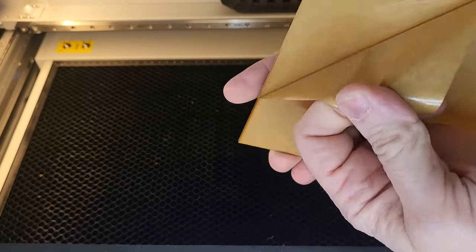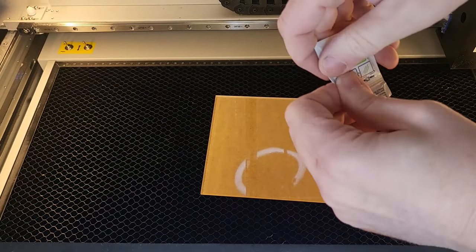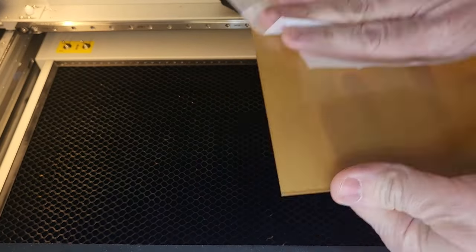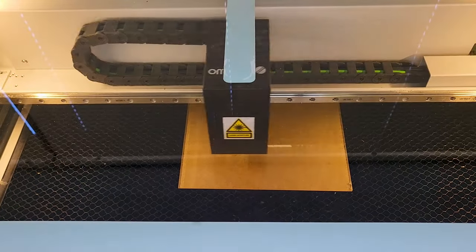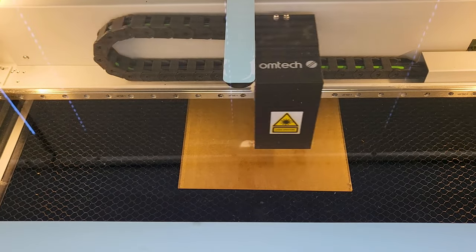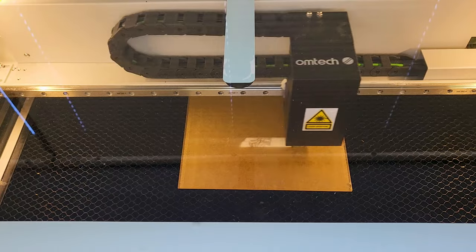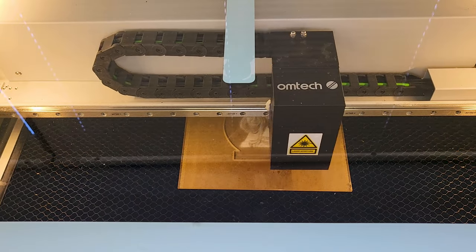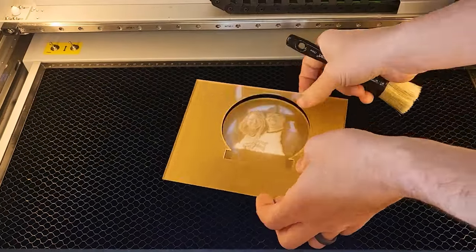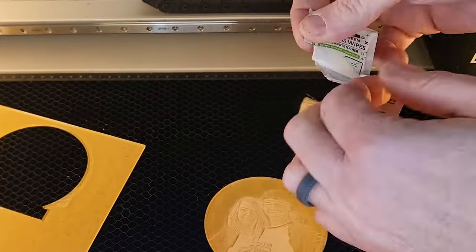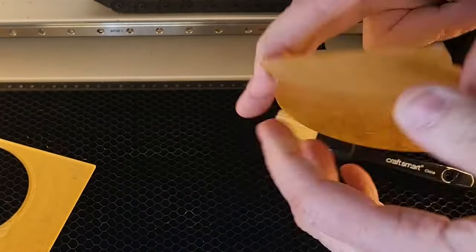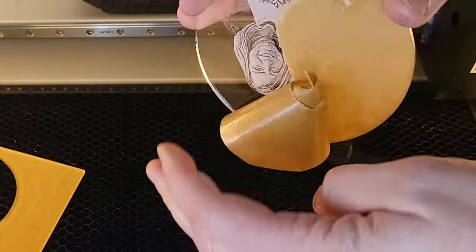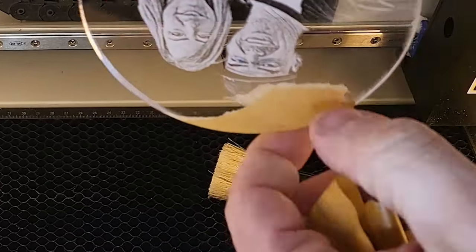We're gonna start by removing the protective film on one side of the acrylic. And then we're gonna wipe it down with either some alcohol or one of these lens wipes. I have a bunch of lens wipes. When it's all done being engraved, you just brush off some of that excess acrylic dust. And then we're gonna wipe it down with some alcohol or a lens wipe again. And then finally, we're just gonna remove that film on the back that we still have. And hopefully the removal goes a little easier for you.